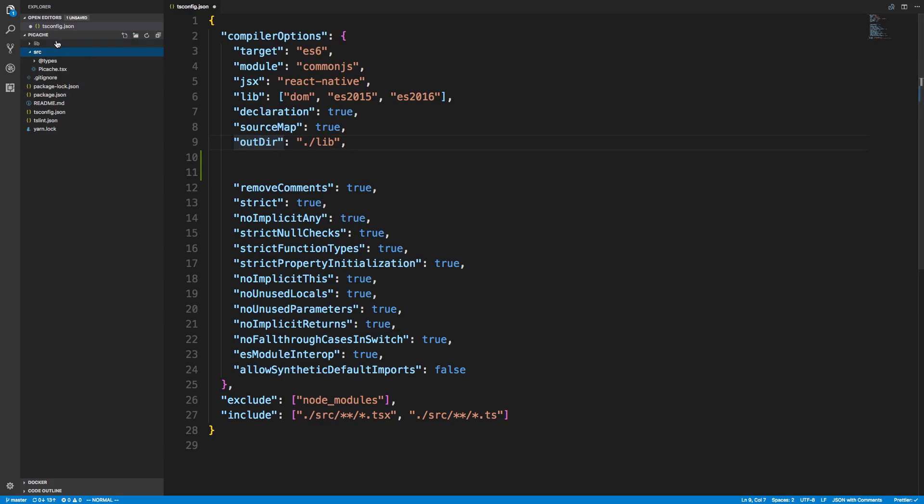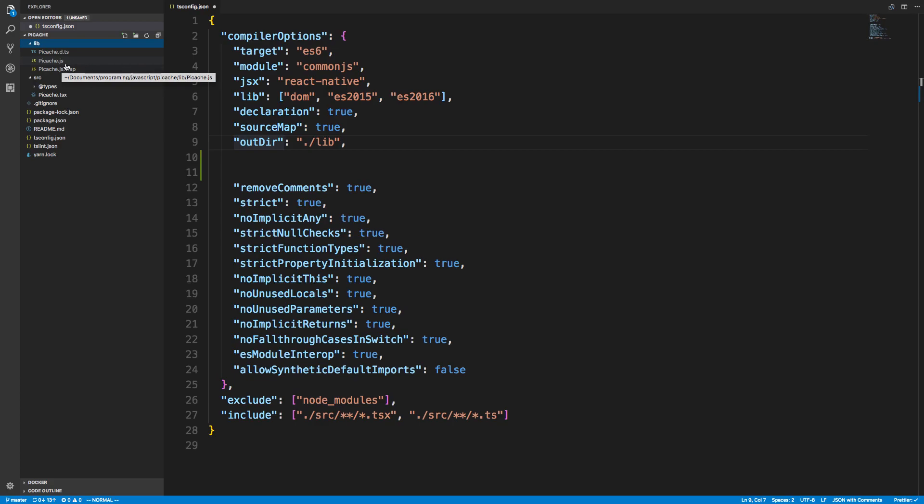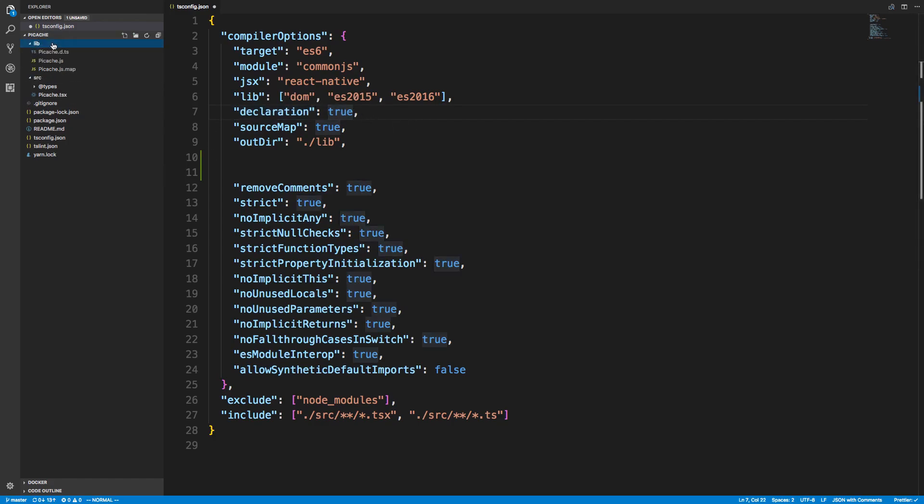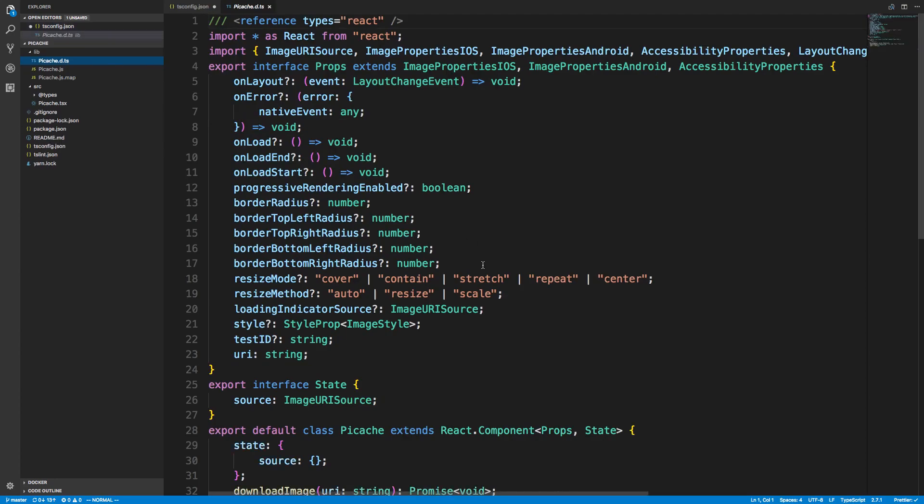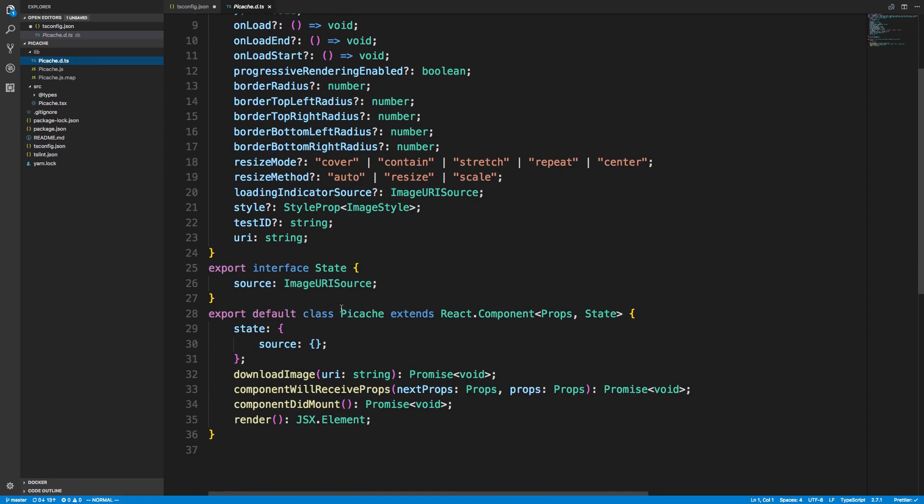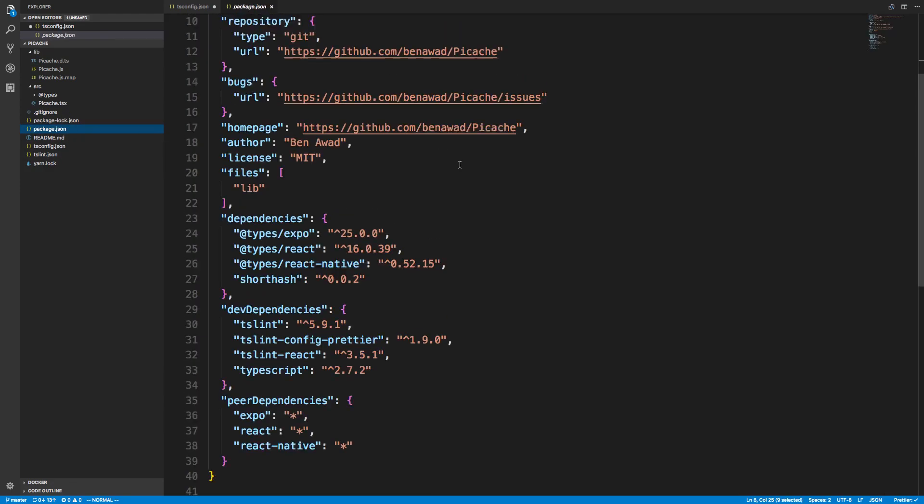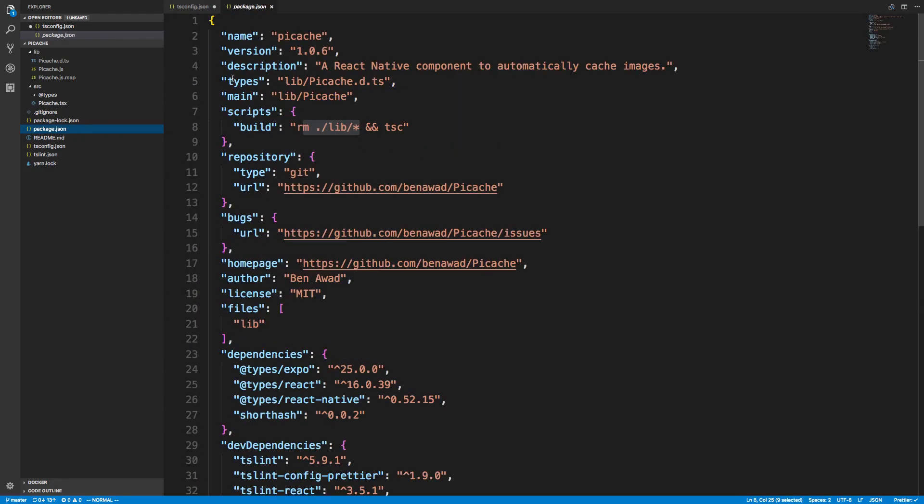I'm specifying that when I compile my TypeScript files to regular JavaScript, these are the rules. When I compile, I want it to go to a folder called lib. You'll notice I have a Picache.js file instead of TSX. Another important one is declaration true—this creates a Picache.d.ts file in the lib folder where my types are. This is awesome, so when anyone uses this in TypeScript, they have the types.